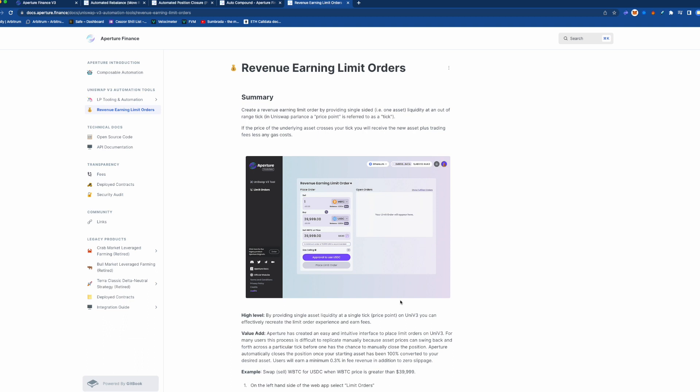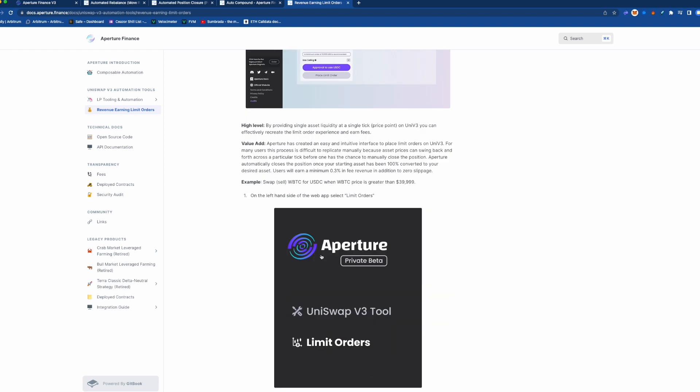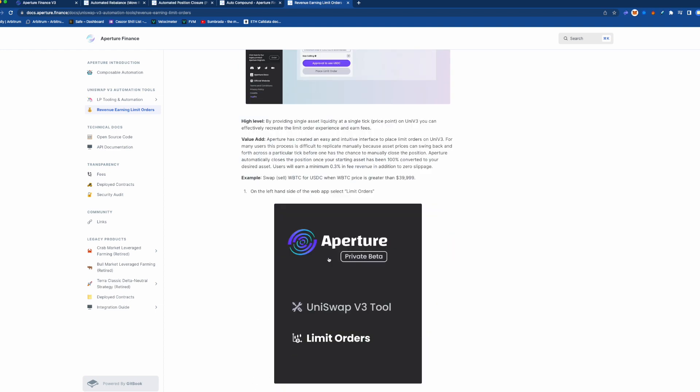So again you have to consider the size of how much it would cost you to take advantage of these limit orders on this platform.